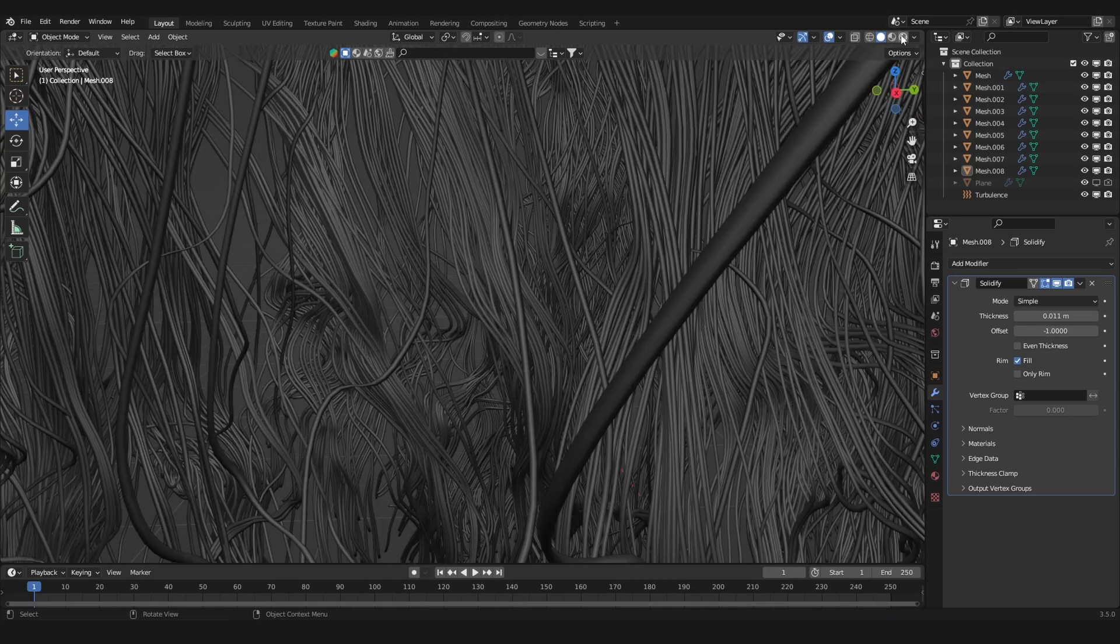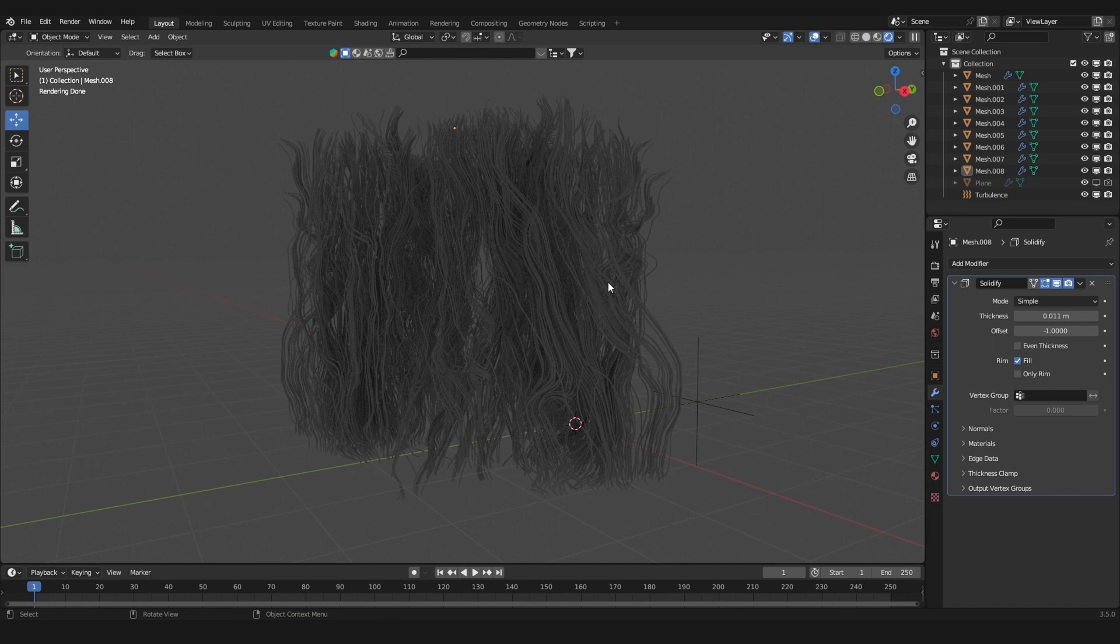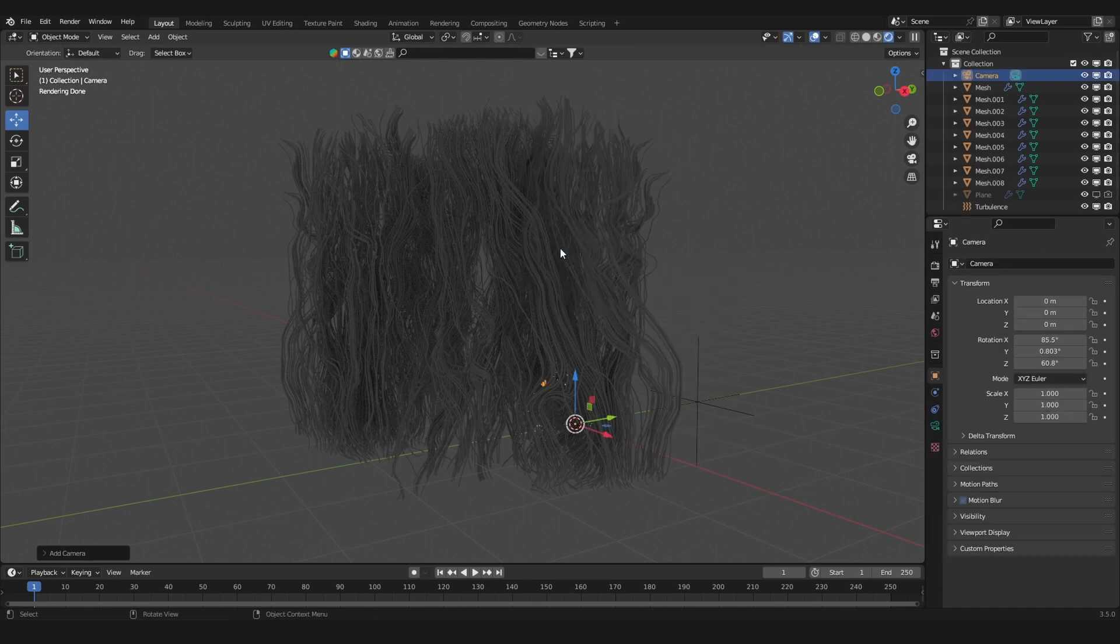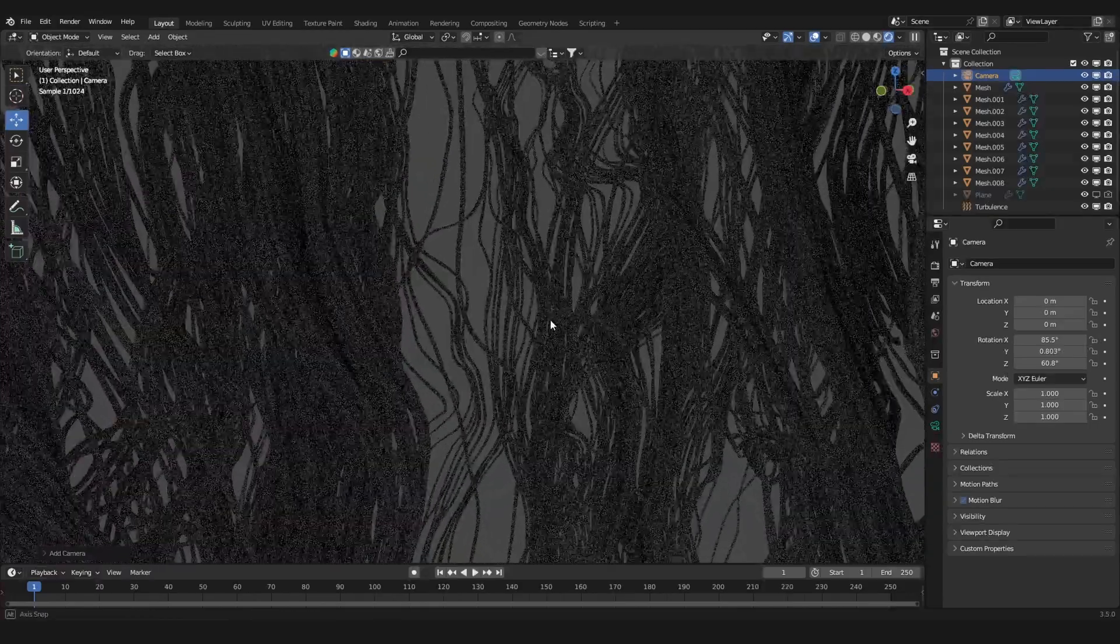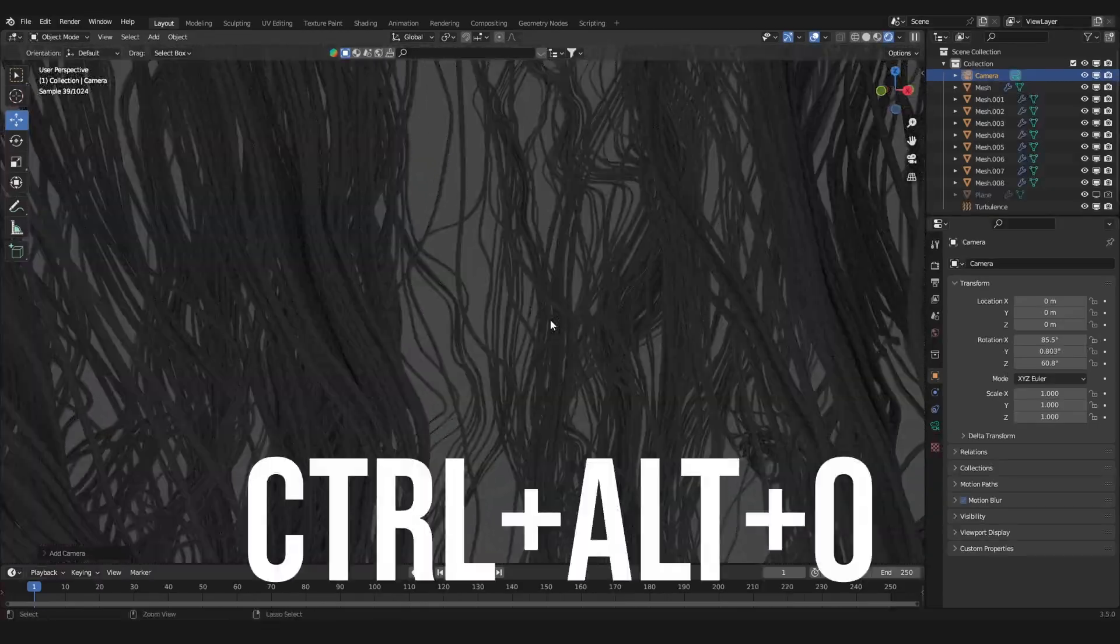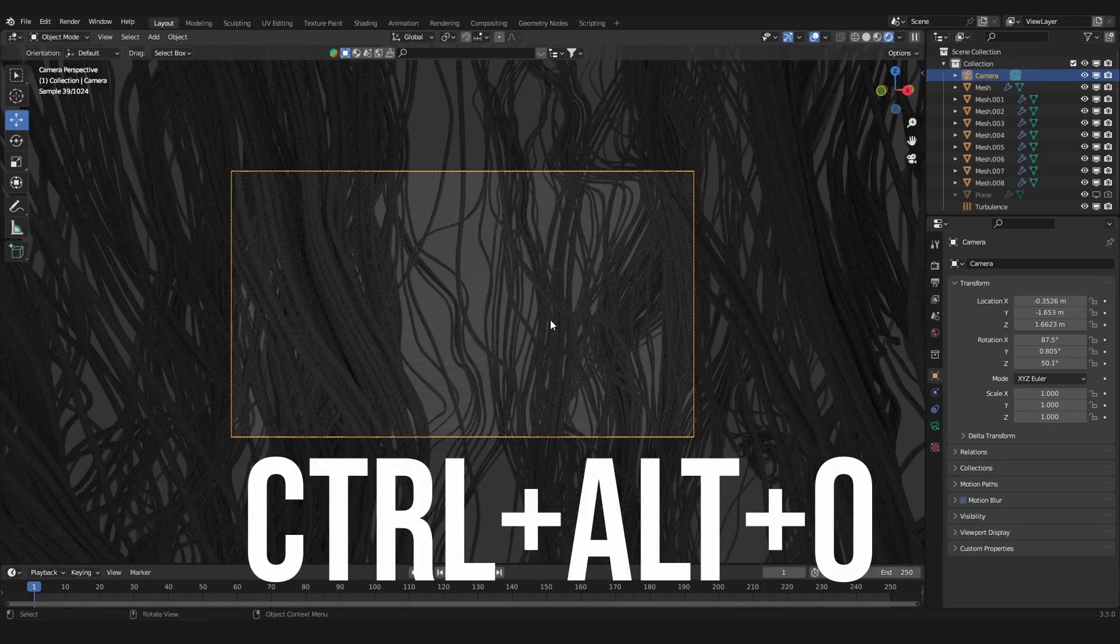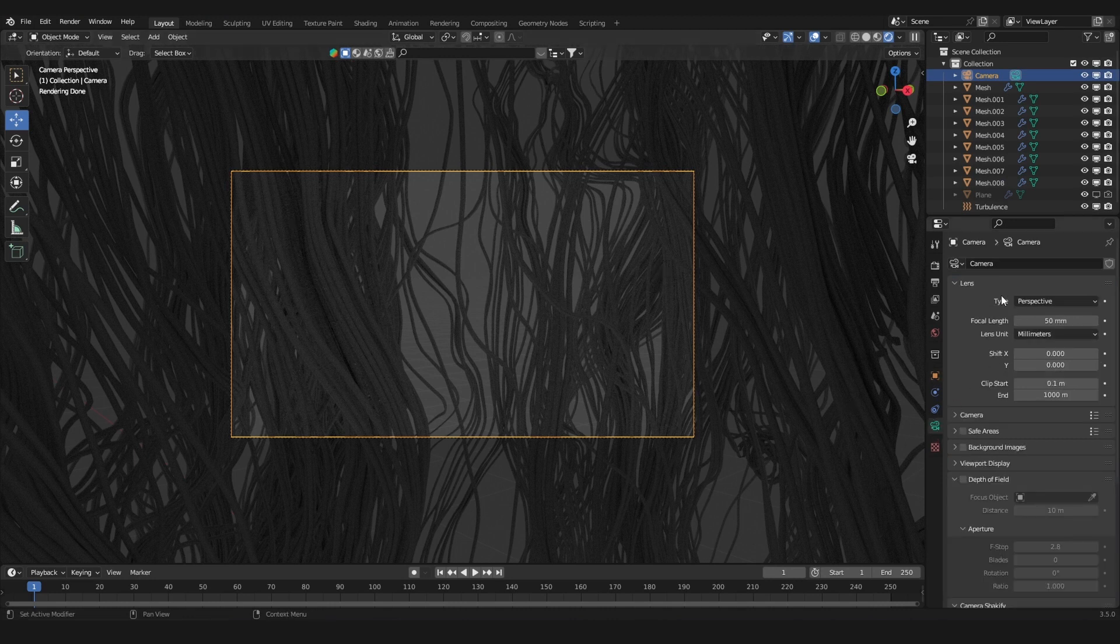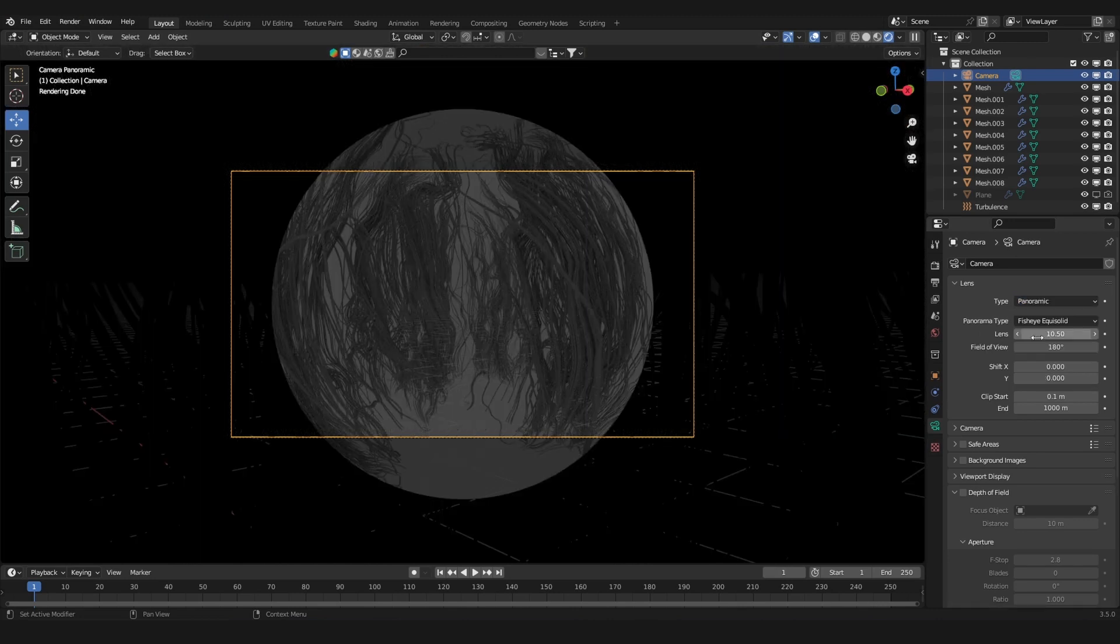Now we want to add in a camera. Hit Shift+A and add in a camera. Let's go inside the viewport and hit Ctrl+Alt+0. This will snap the camera to the view.